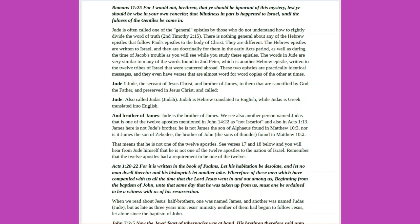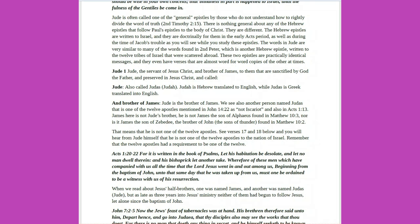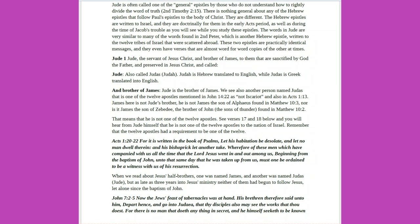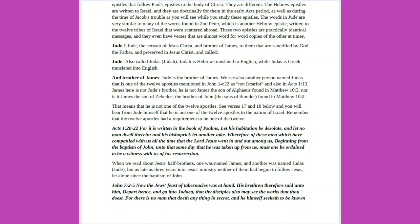Jude is often called one of the general epistles by those who do not understand how to rightly divide the word of truth, 2 Timothy 2 verse 15. There is nothing general about any of the Hebrew epistles that follow Paul's epistles to the body of Christ. They are different. The Hebrew epistles are written to Israel, and they are doctrinally for them in the early Acts period, as well as during the time of Jacob's trouble.